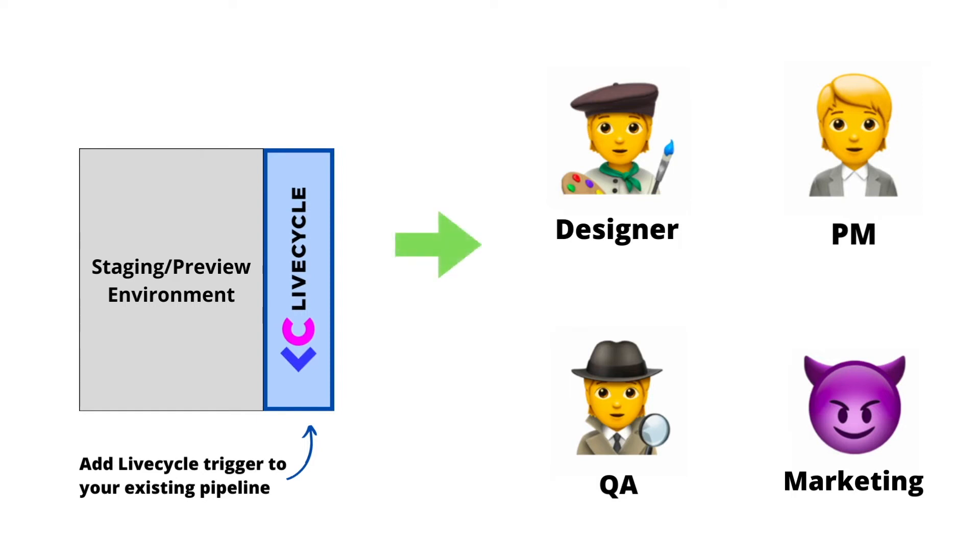With LiveCycle, anyone who opens the preview environment will not only see your work, but they can also comment on it, in context, on top of the product UI.